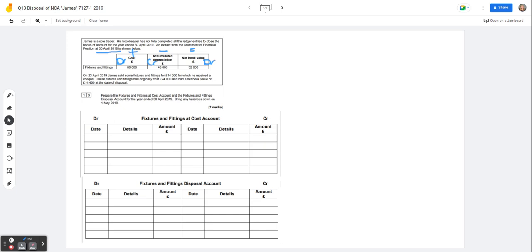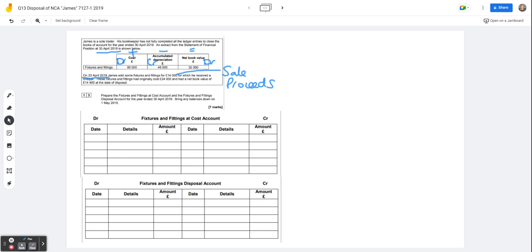So this is a pool of assets, fixtures and fittings, there are a number of assets in there and it tells us that on the 23rd of April 2019, so right near the end of James's financial year, he sold some fixtures and fittings for $14,000. That's the sale proceeds, £14,000. So we're going to need to put those into the disposal account in a minute and he received a check so we know that they were debited to the bank account.